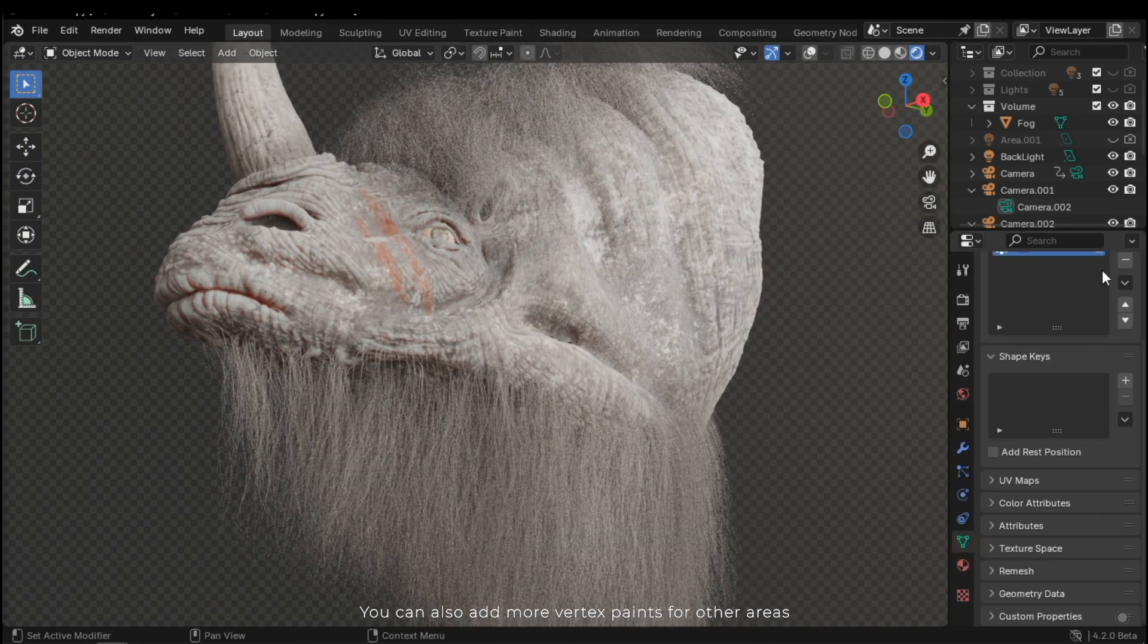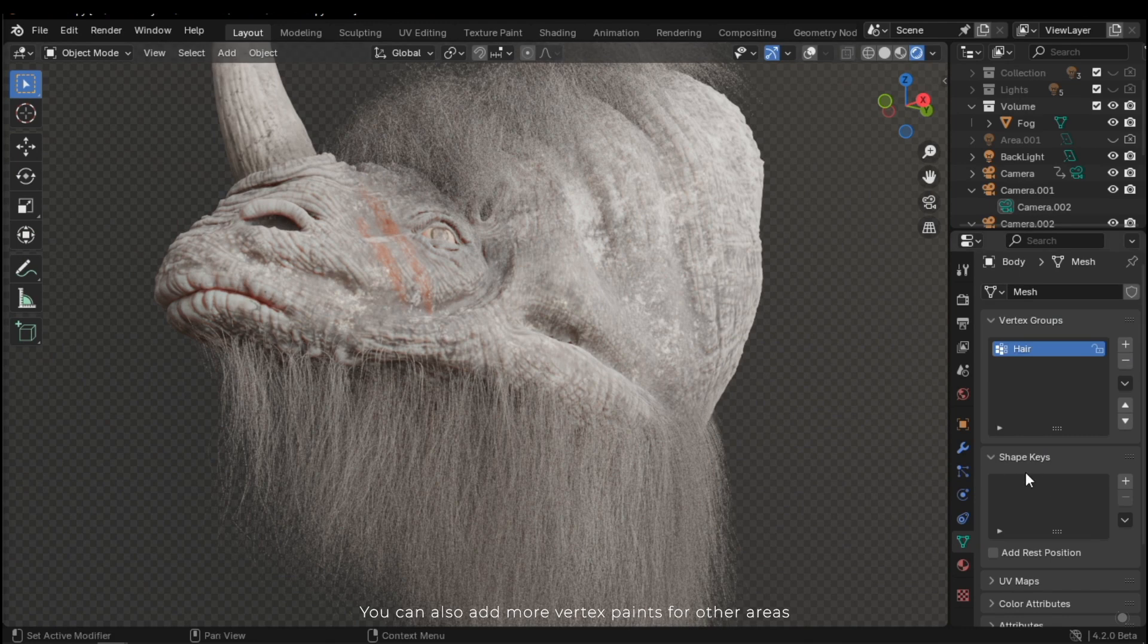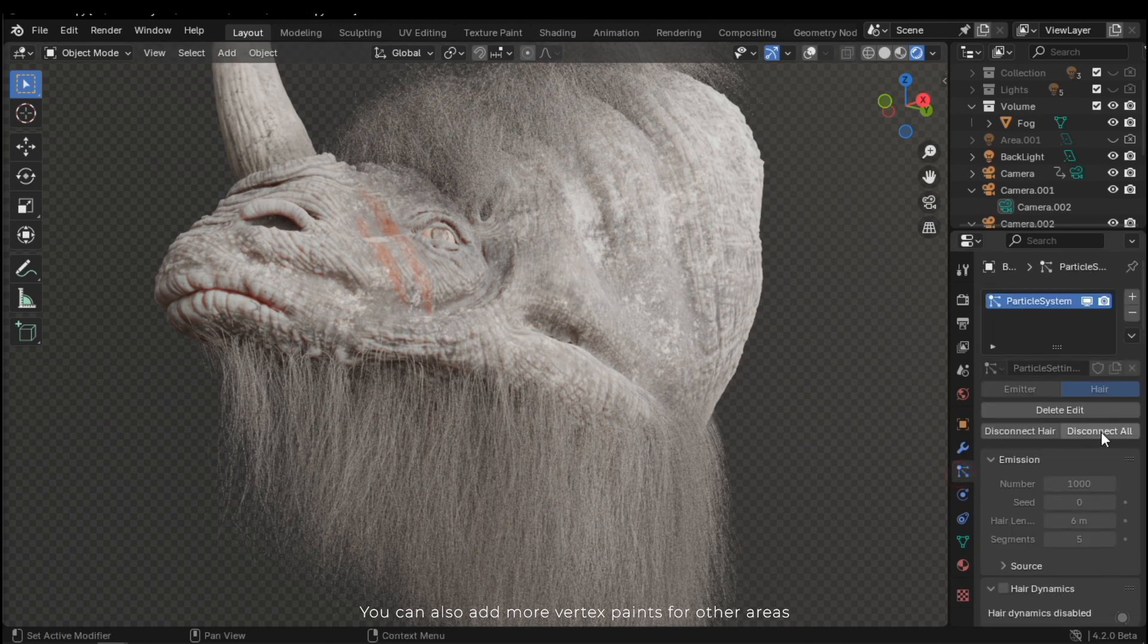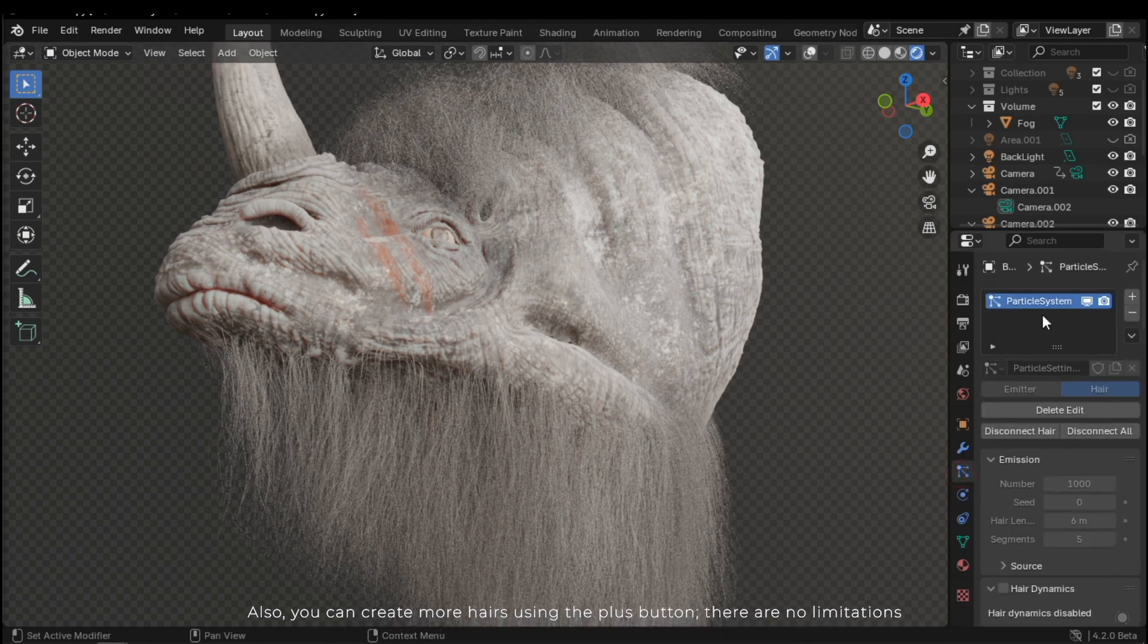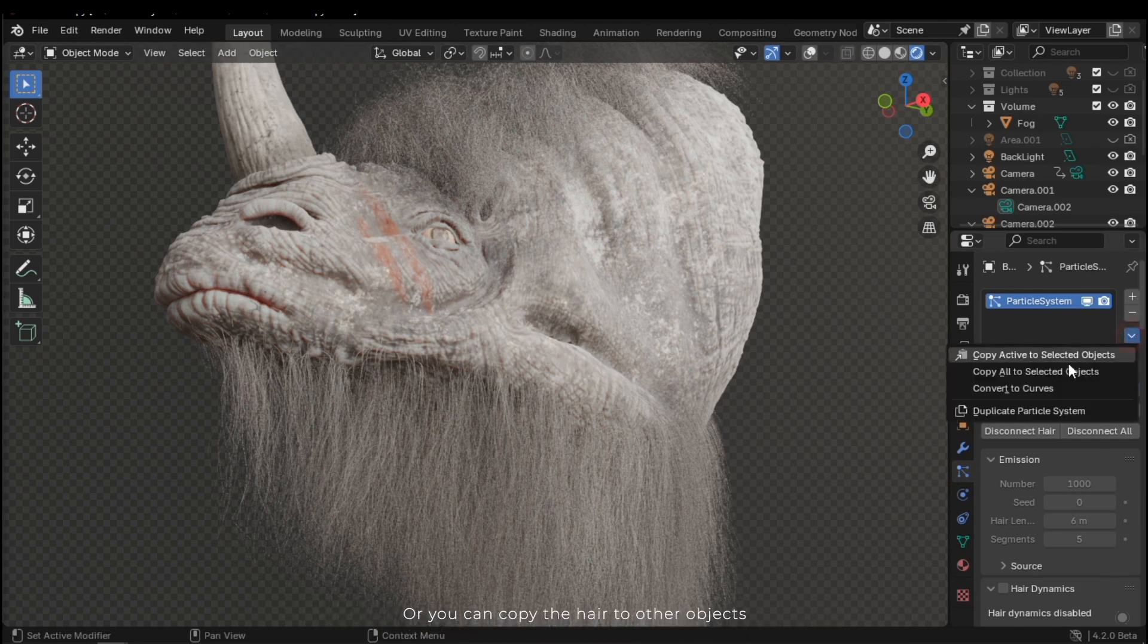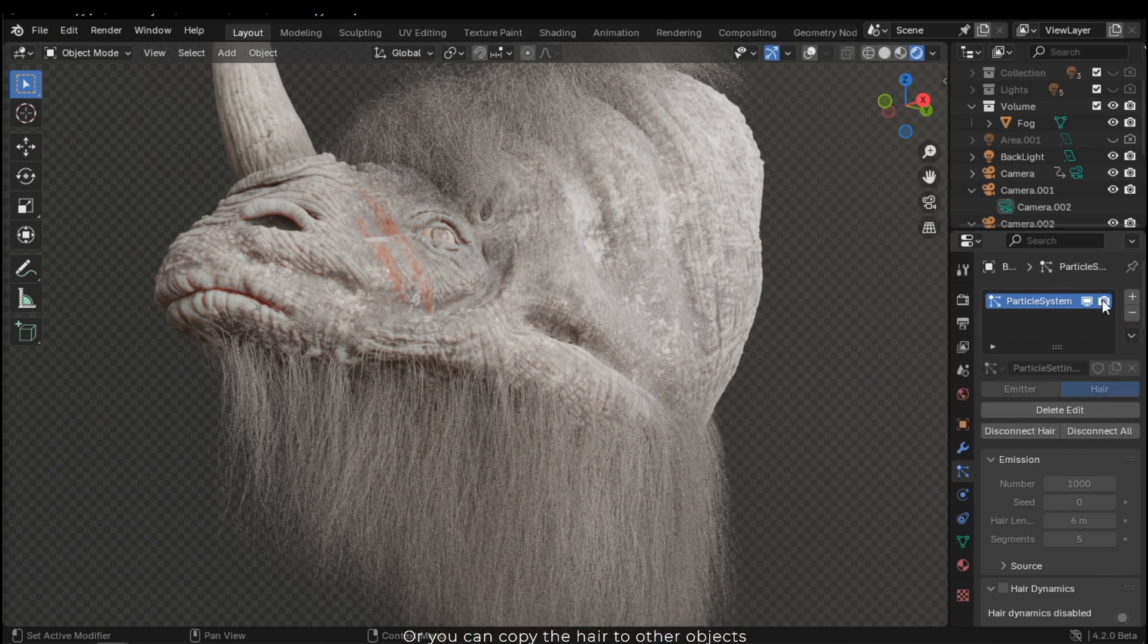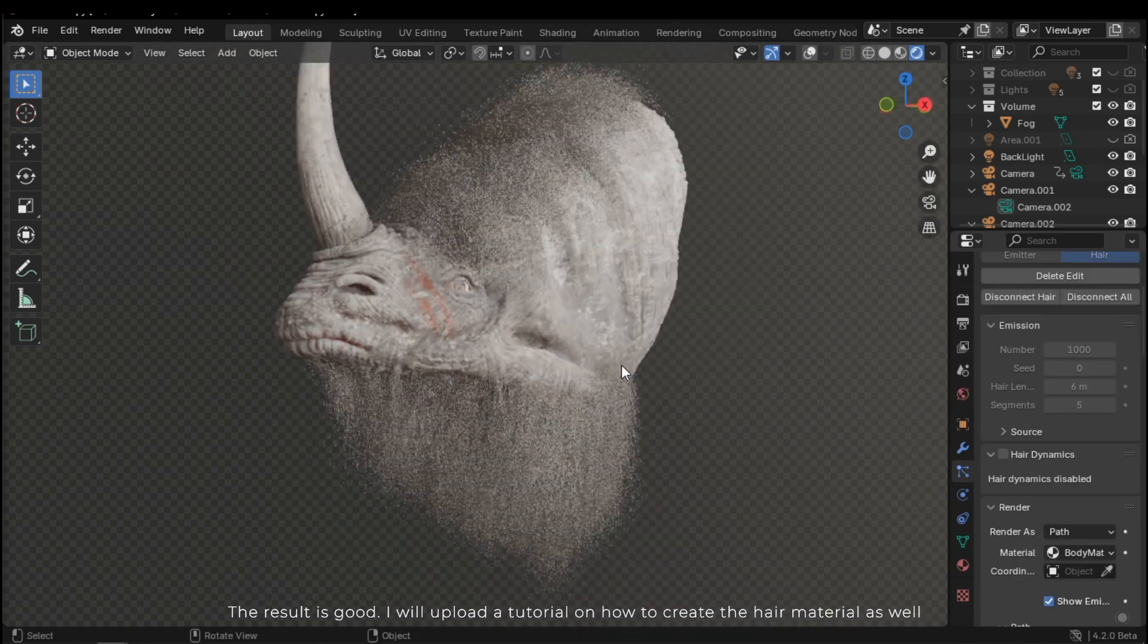You can also add more vertex paints for other areas. Also, you can create more hairs using the plus button. There are no limitations. Or you can copy the hair to other objects. The result is good.